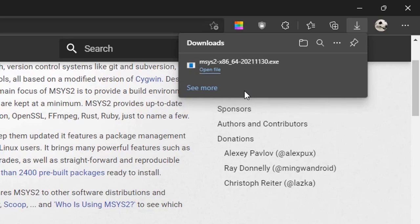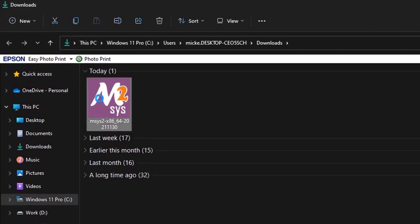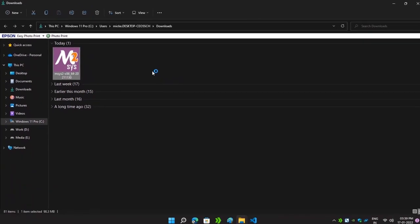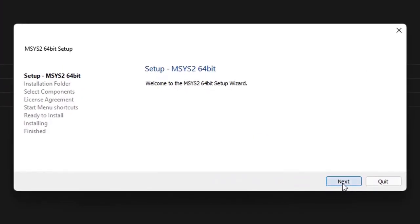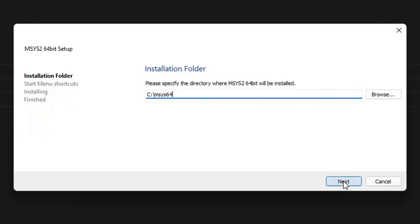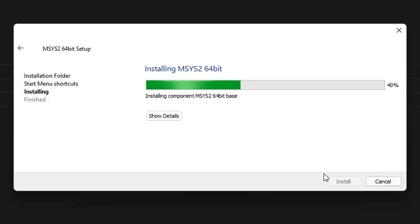As you can see, the download has been completed. We will simply open that folder, right-click on the executable file, and run it as administrator. Now the installation window is here — click on Next. Here is the directory where MSYS2 will be installed. I will simply keep it as it is and click Next. Most of the time, keep it as it is so you will not create confusion for yourself.